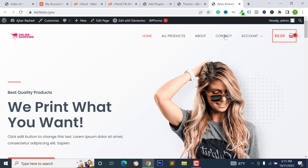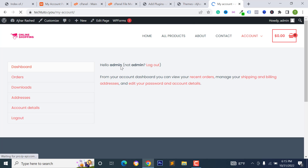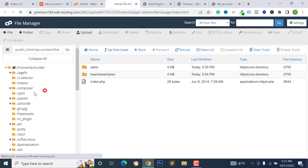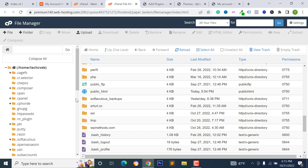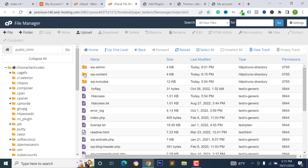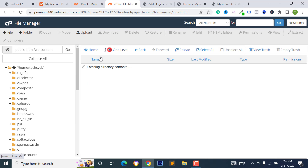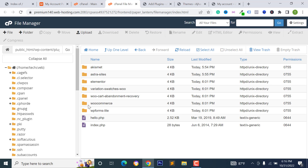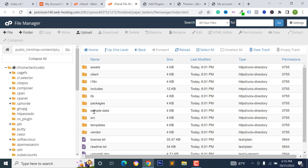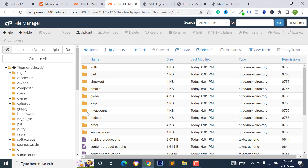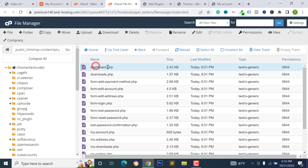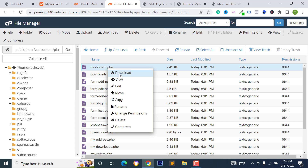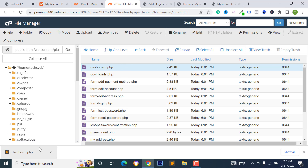Reload your website — it's working perfectly. Go to your My Account page. To remove those default text options, go to File Manager, then your WordPress root directory, click wp-content, go to the Plugins folder, open the WooCommerce folder, then go to Templates and open the My Account folder. Download the dashboard.php file by right-clicking and selecting Download.